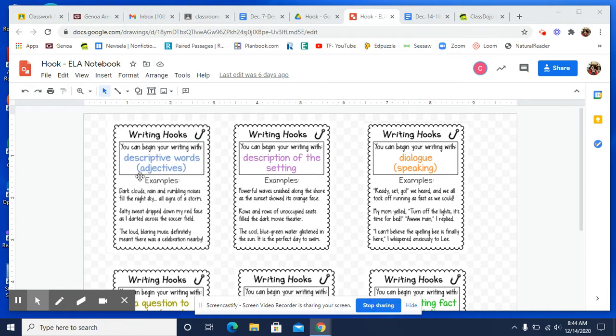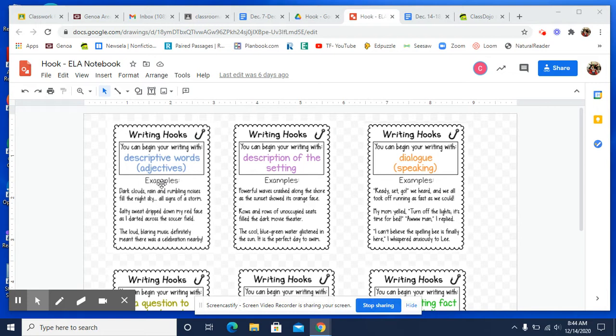Are you going to start off with being very descriptive? And you might describe the scenery that you see around you or however you want to do it. But your very first paragraph could be just a very descriptive paragraph. That is a hook.